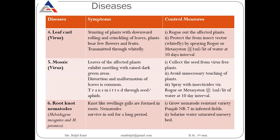Leaf curl virus: the growth of plants will be stunted and there will be rolling and crinkling of the leaves. The plant will bear very few flowers and fruits. This leaf curl disease is transmitted by whitefly. To control this disease, we have to control whitefly — rogue out all affected plants and spray Roger or Metacid to control whitefly.